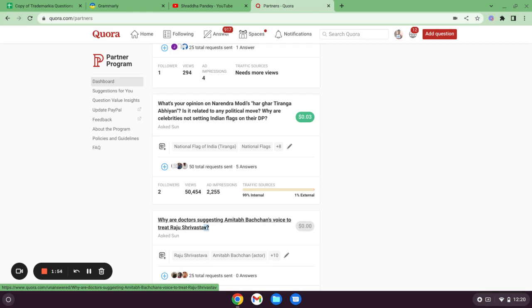This is just my suggestion. You can use it, you can take this suggestion as a tip and implement it in your Quora account and you can see the results.